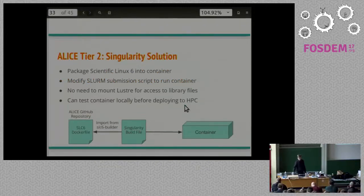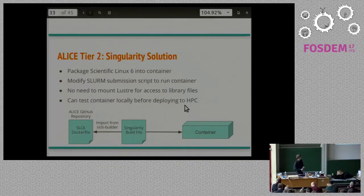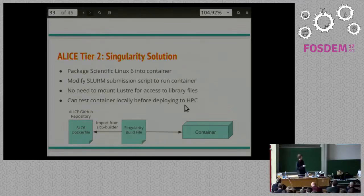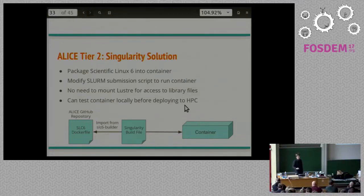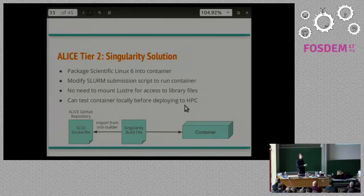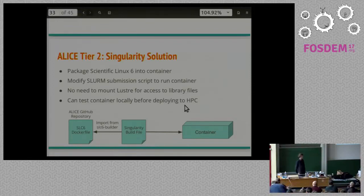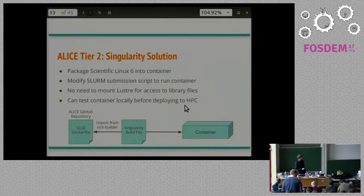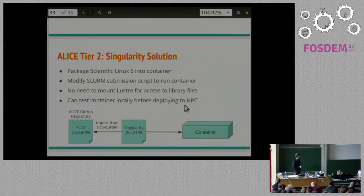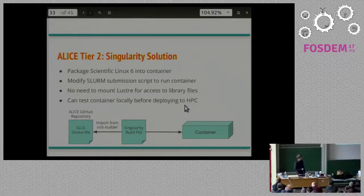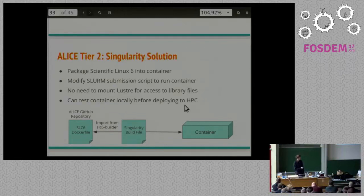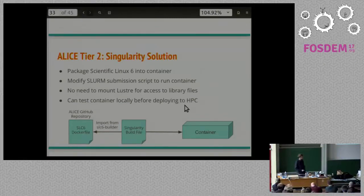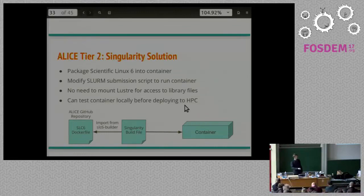The Singularity solution to this problem is much simpler. We packaged Scientific Linux 6 into a container. We modify our Slurm submission script simply to be executing the container instead of executing the Atlas job environment. We no longer have to modify or to mount Lustre to get access to the libraries. And we can test our containers locally for deployment. Here we have a small diagram. This is our Singularity build file. Essentially what it does is it will pull the Scientific Linux Docker container from upstream. CERN actually provides in the Atlas repository a Docker file for building a Docker container. Since Singularity can just natively integrate with Docker, it's just a simple one line inside the build file and we're using Scientific Linux already. Then we package it up into a container. We store it on our file system and it's then accessible anywhere on the cluster.